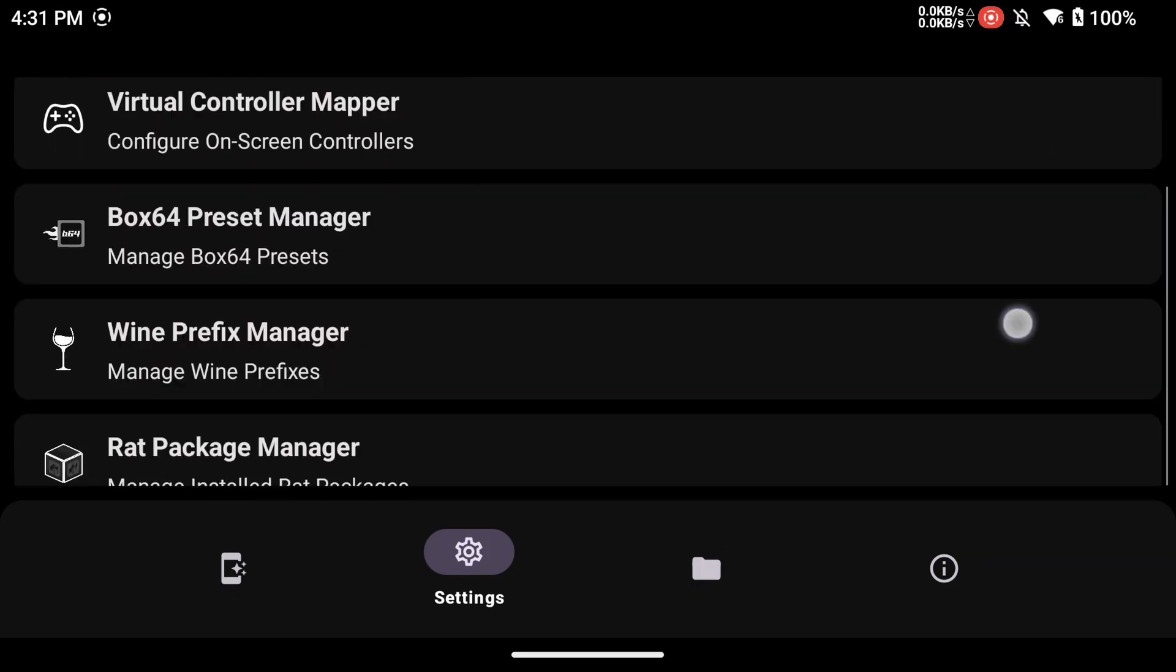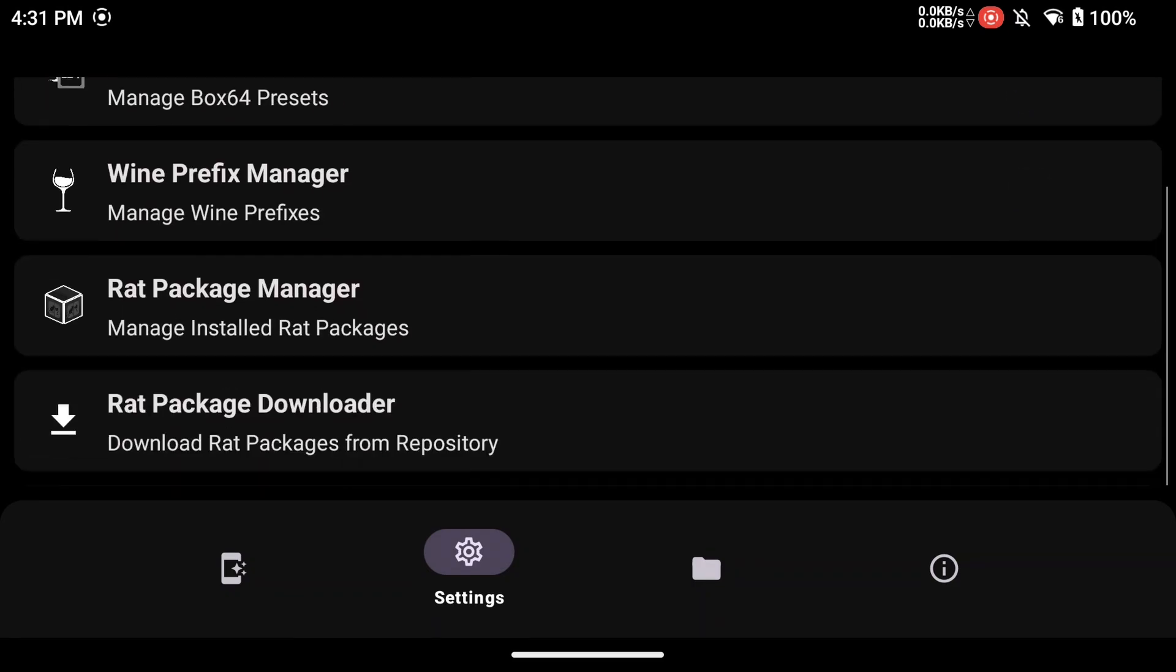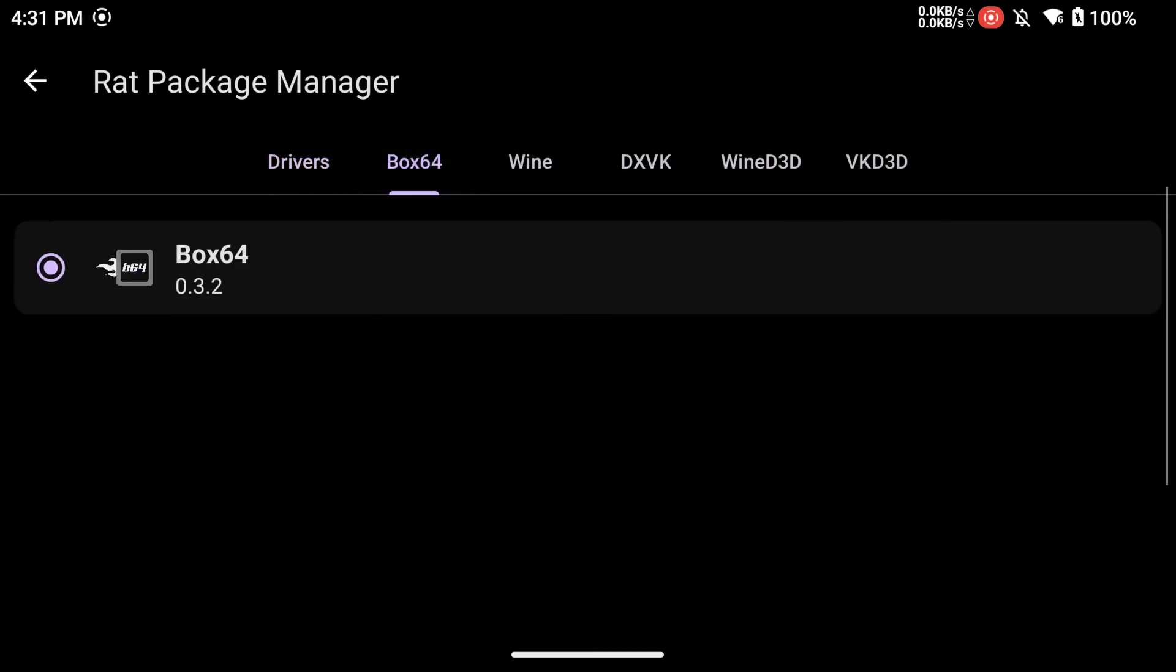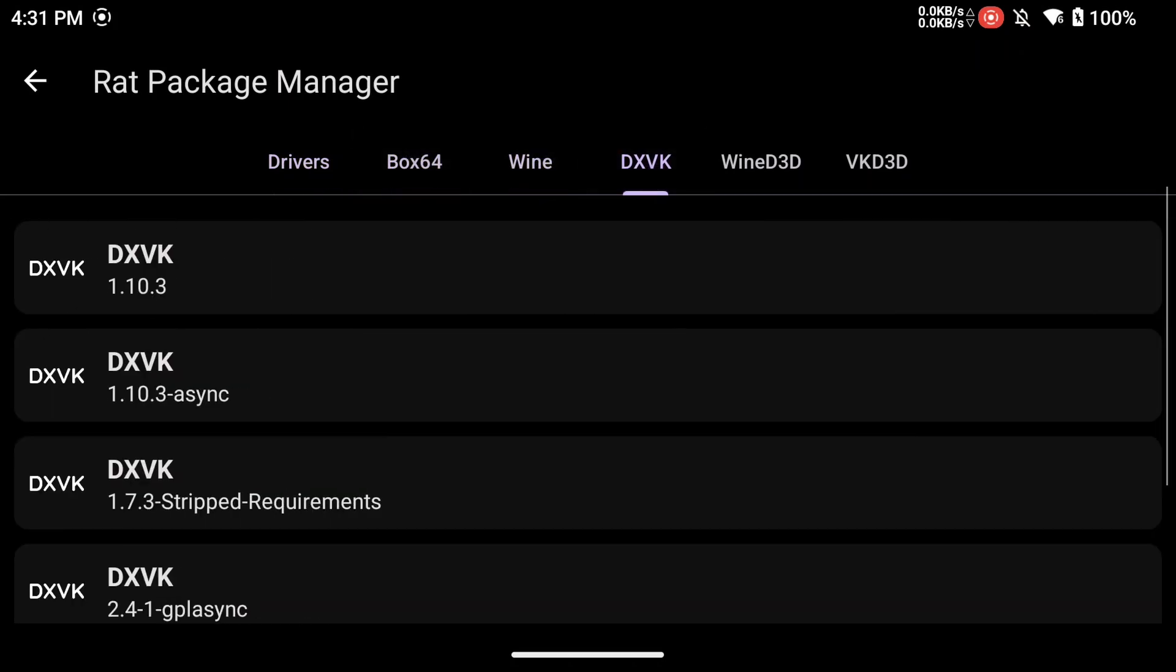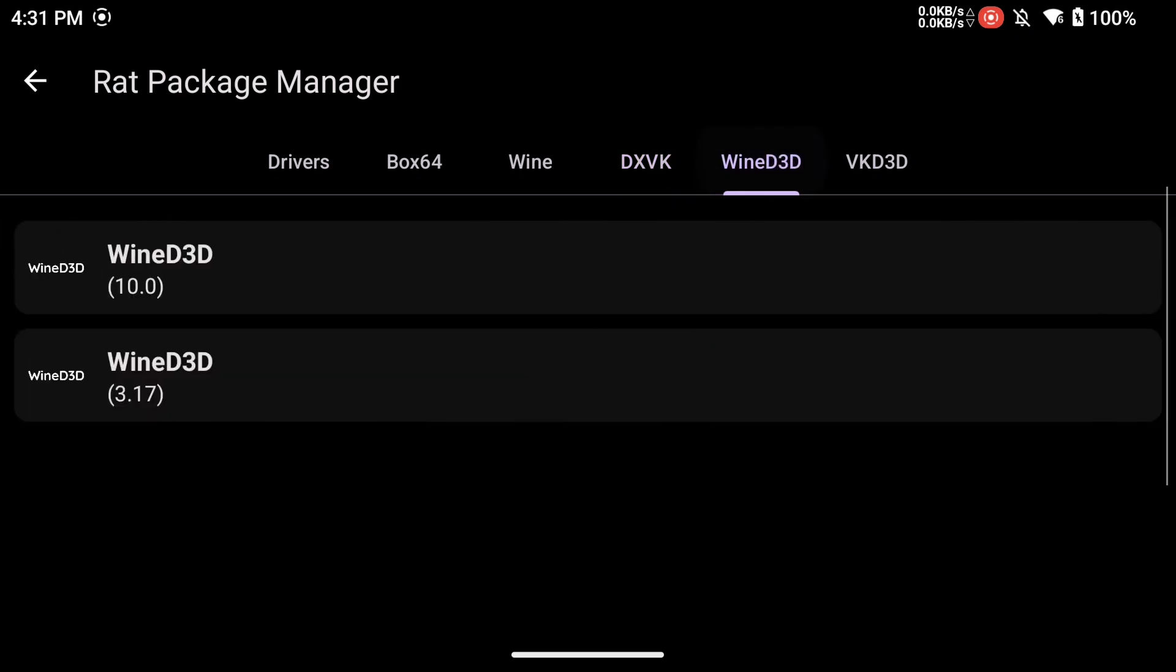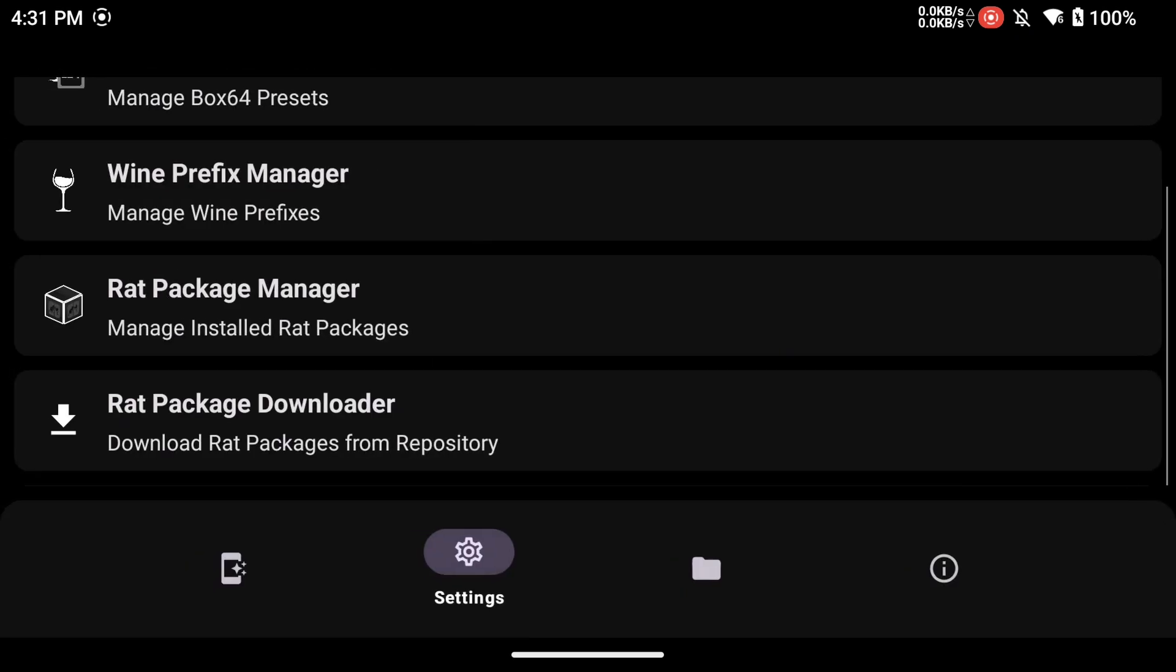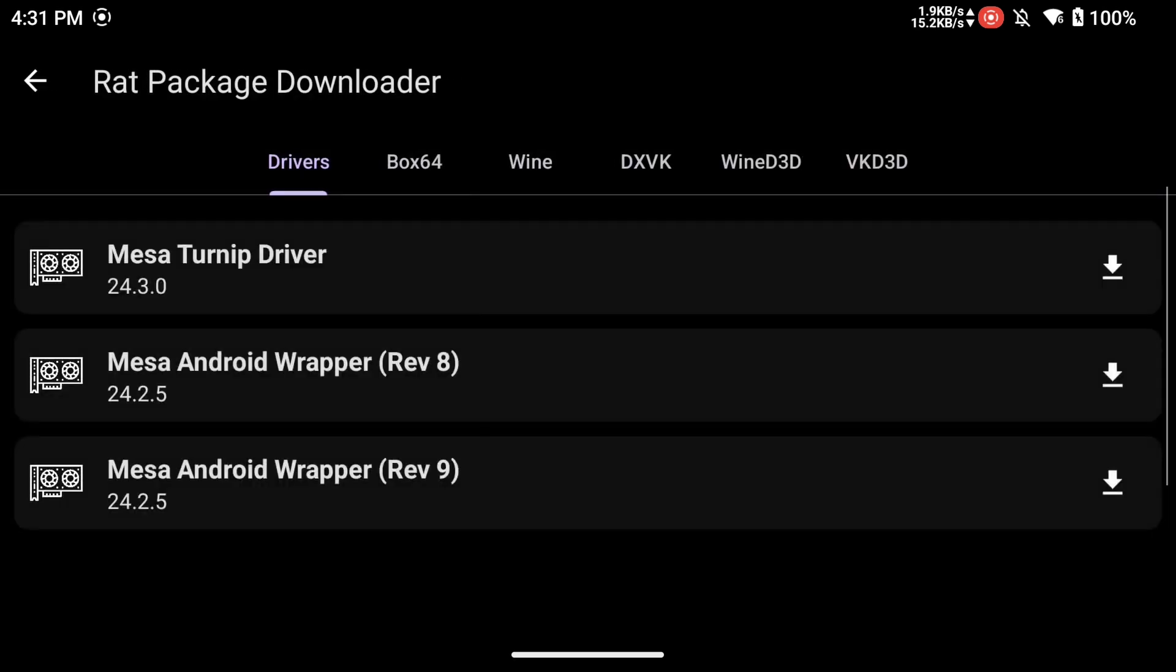Micewine has a built-in package manager. You can see what is already pre-installed. Tap on RAT Package Downloader and you can tap the Download button and download other files to help you run your games.